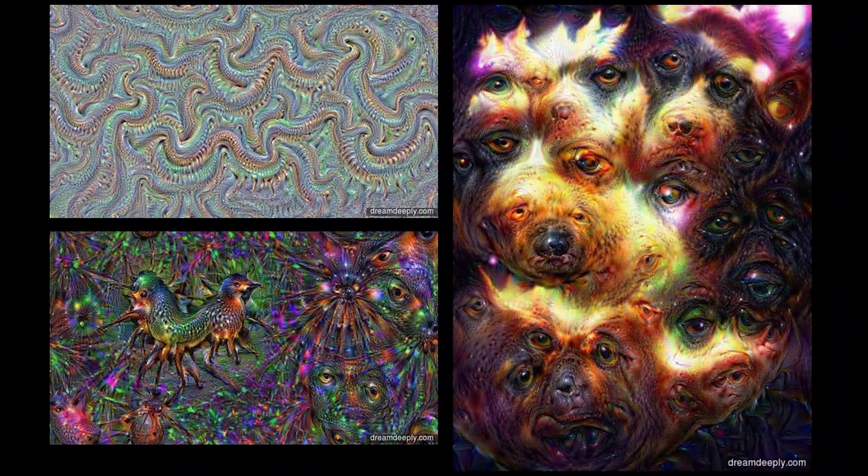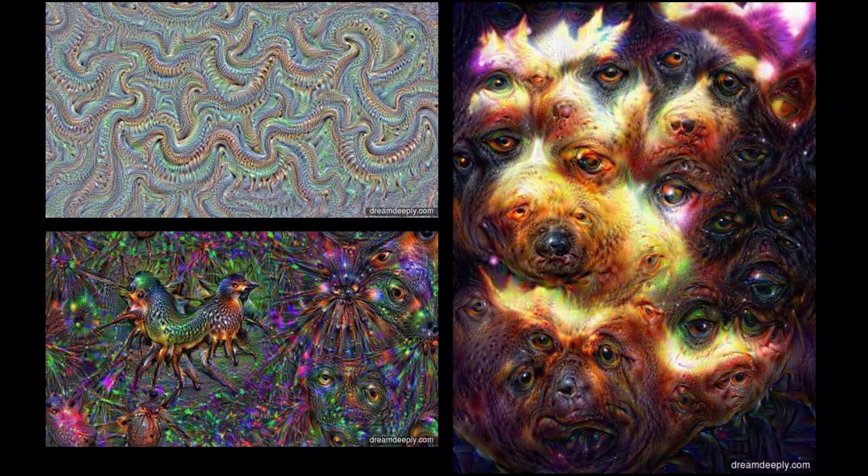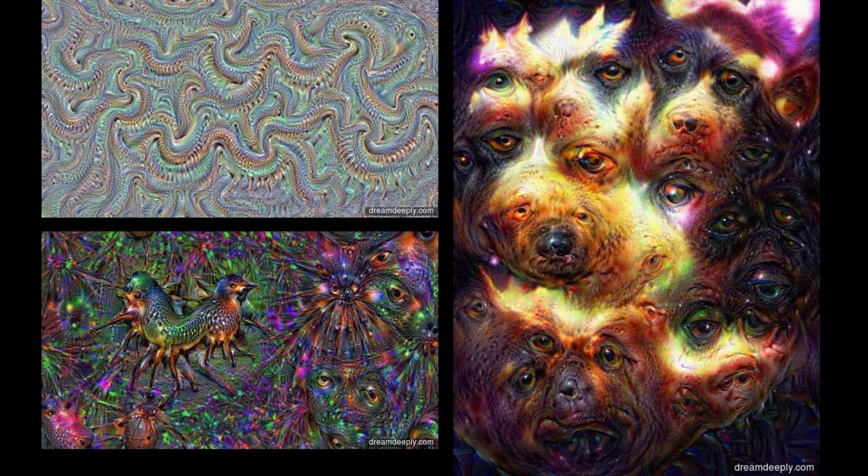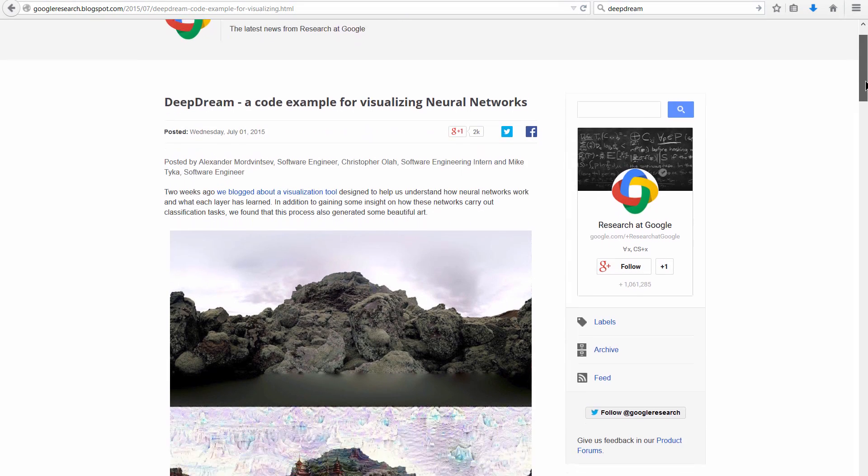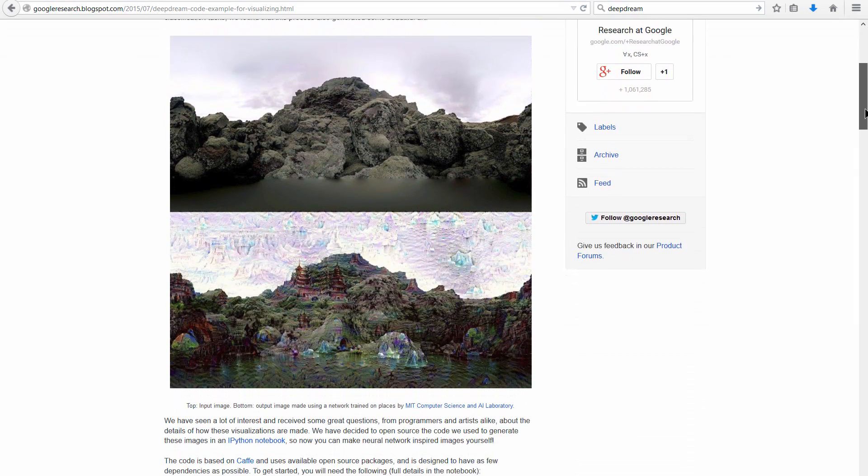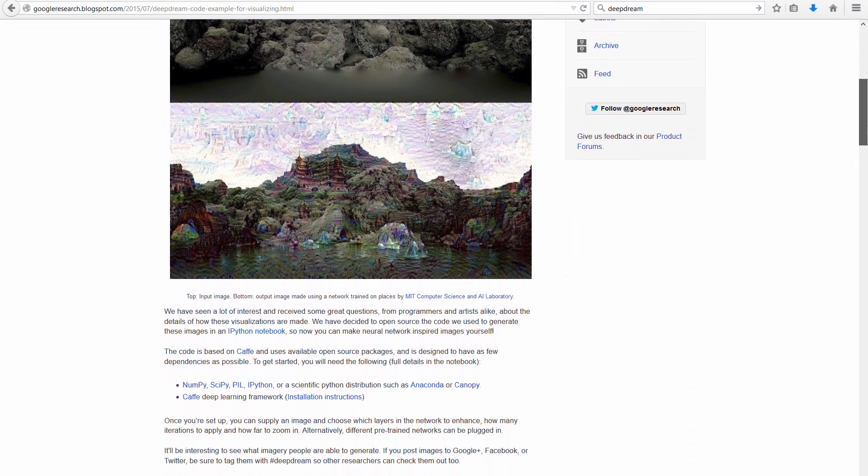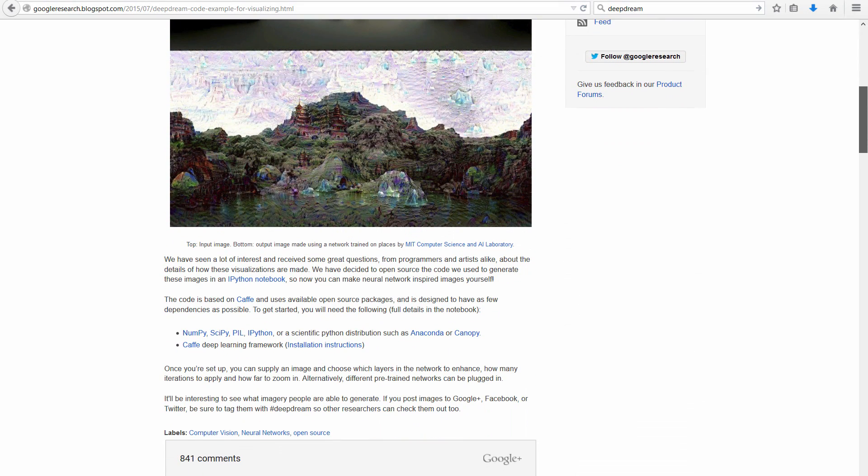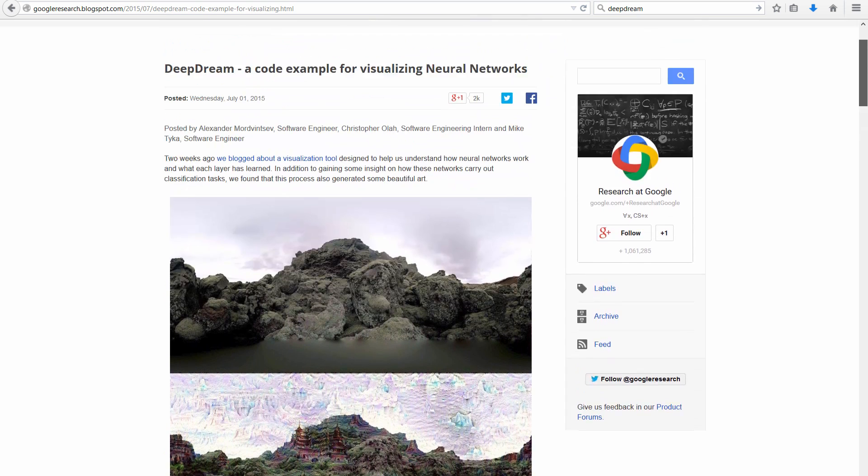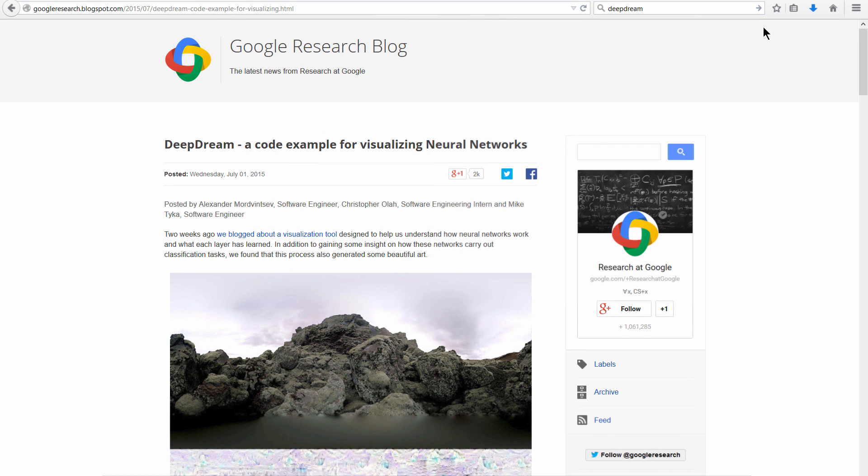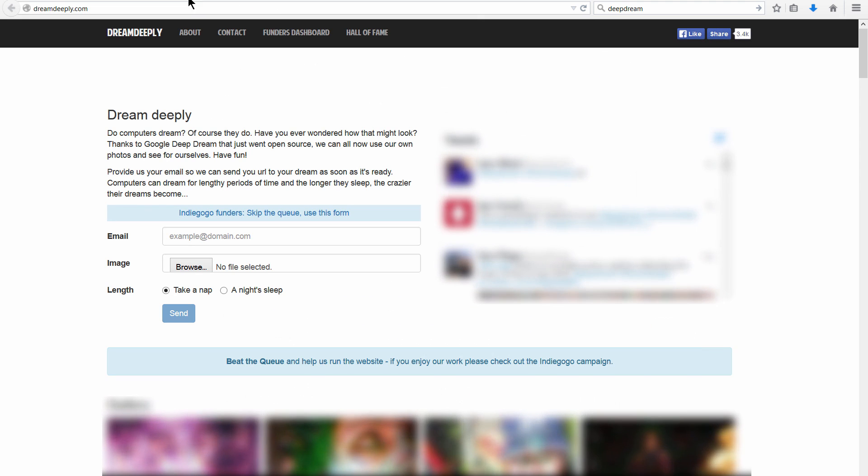In this video I'm going to show you Deep Dream, which is a visualization tool created by Google. What it can do is take your image and run it through a computer, and the computer can dream about it or analyze it and show you what it interprets from your image.